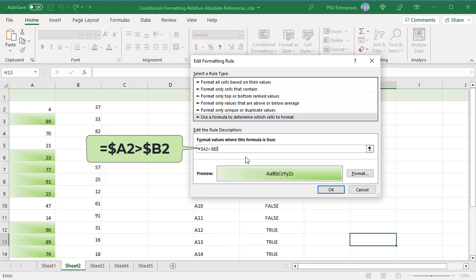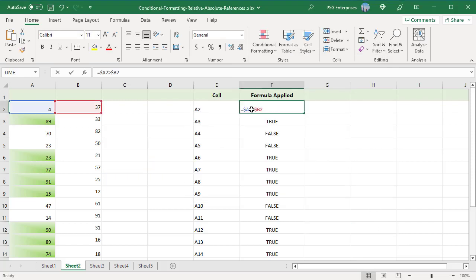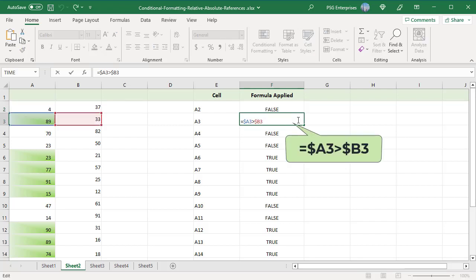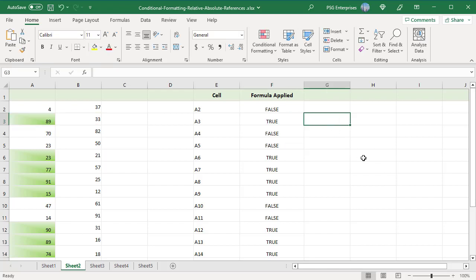In cell A2, the formula returns false and so A2 is not formatted. When Excel virtually copies this formula to A3, the formula changes to $A3 > $B3 — the row number is changed to 3. The formula returns true, so A3 is formatted using the custom format selected in the rule. The formula is virtually copied to all other cells in the range and the cells are formatted accordingly.